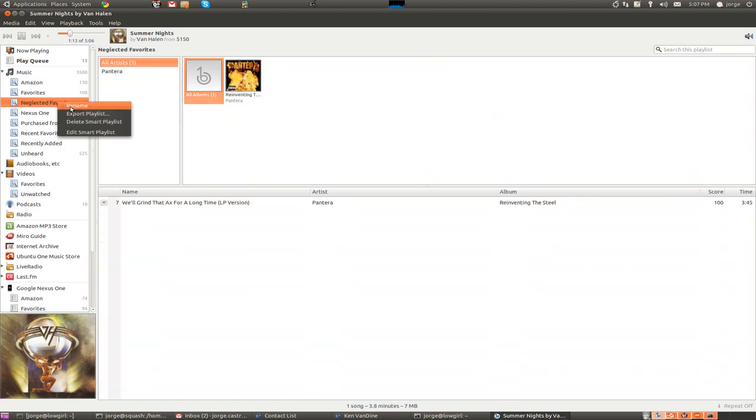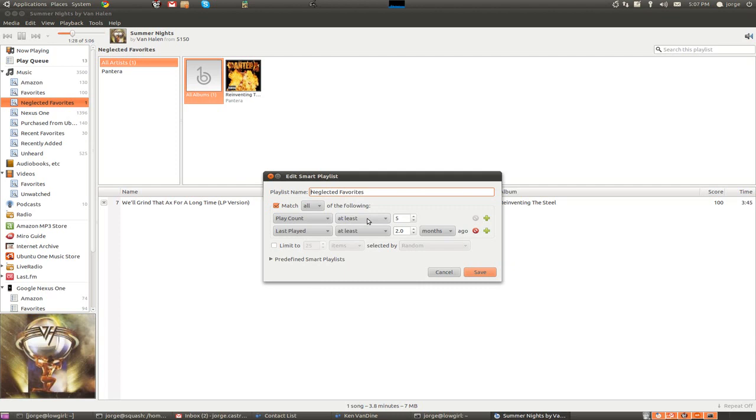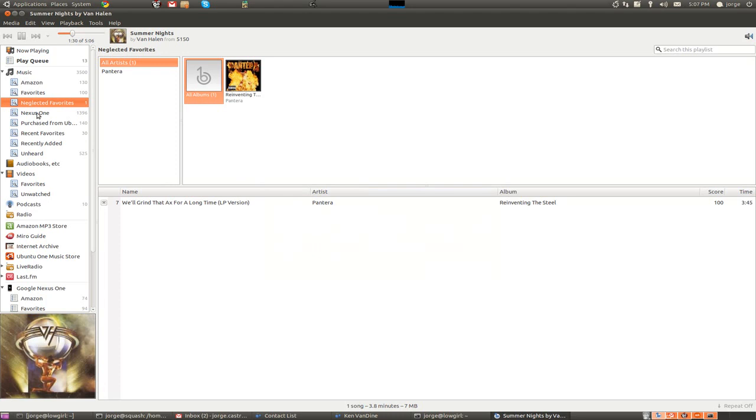And I can also do more creative things here. Here's one I call Neglected Favorites. These are a play count of at least five. That means I've listened to them a lot. And I've last played them at least two months ago. So, maybe it's been two months since I listened to this song. I actually don't do a rating here, but it just gives you an idea what you can do.